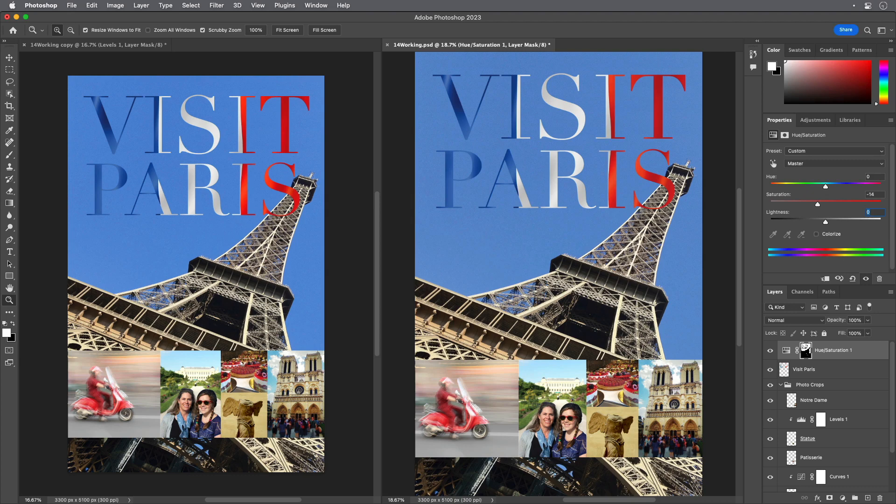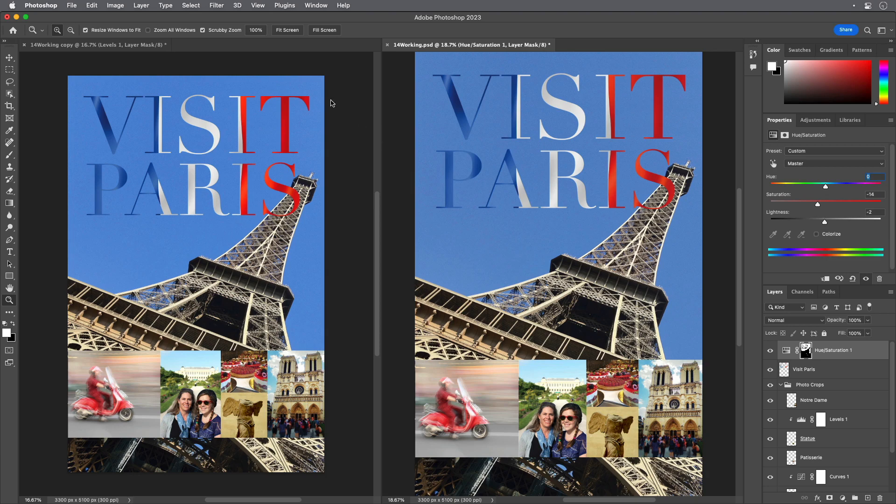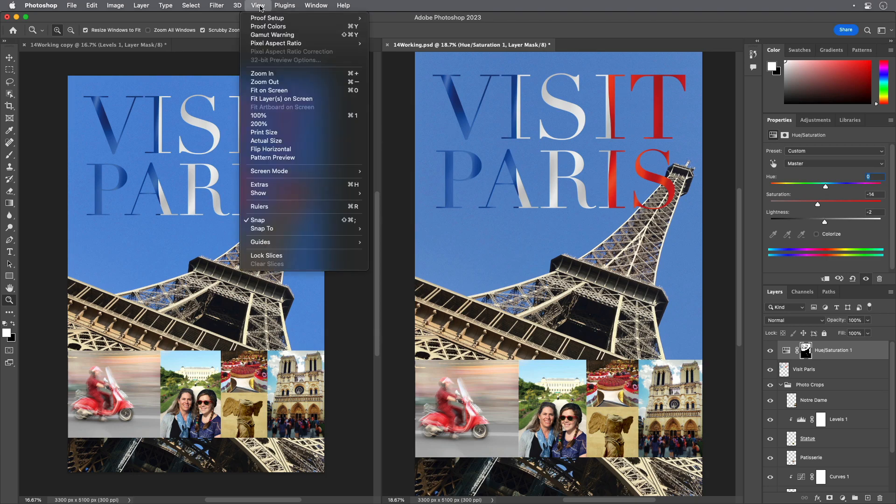Choose Gamut Warning from the View menu. You've shifted most of the out-of-gamut colors so that they're in the target gamut. Choose Gamut Warning from the View menu again to deselect it.